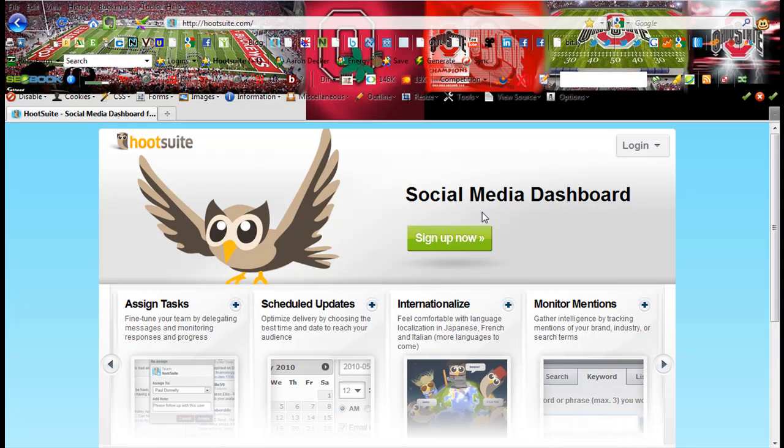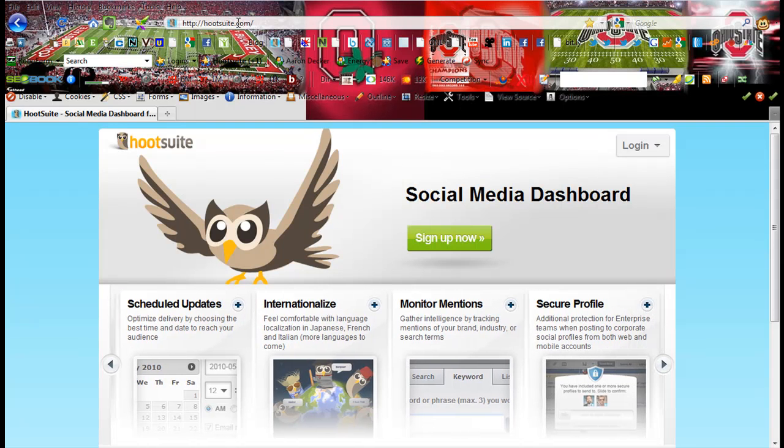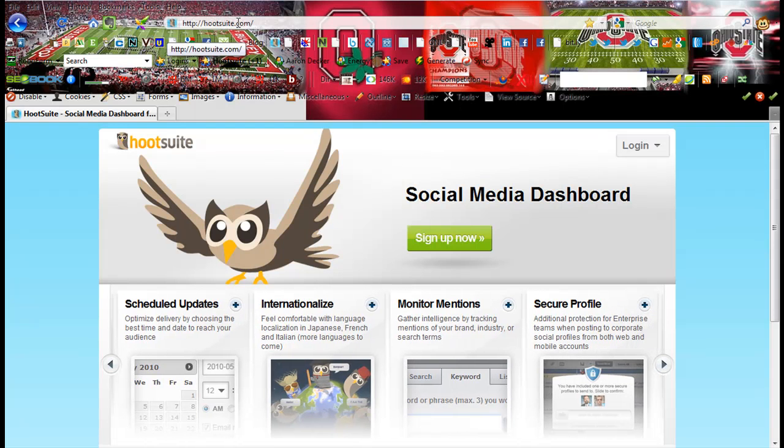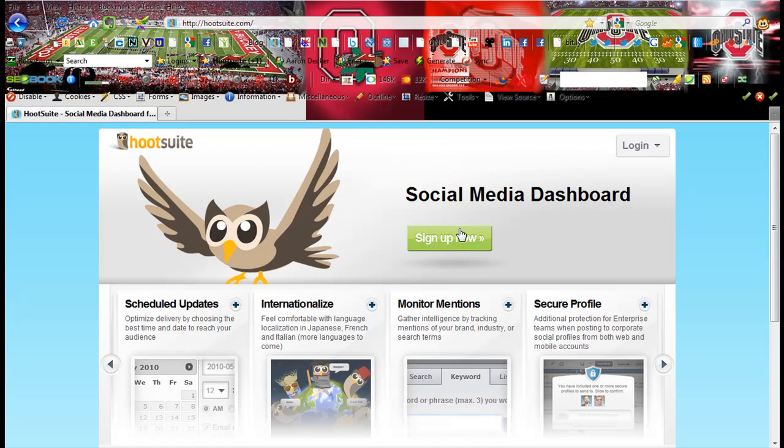So what you want to do is just go to Hootsuite.com, H-O-O-T-S-U-I-T-E.com. Just click right here, click sign up.